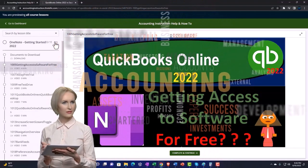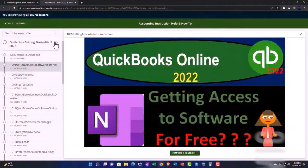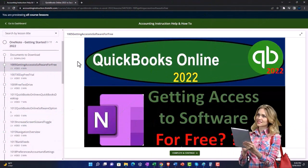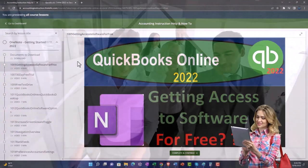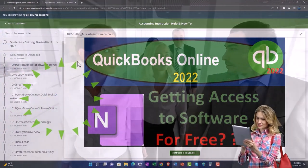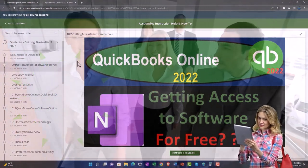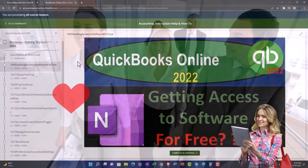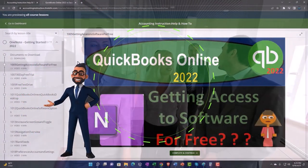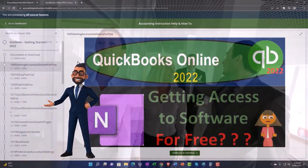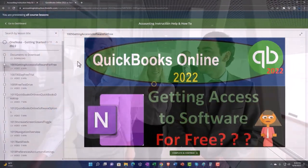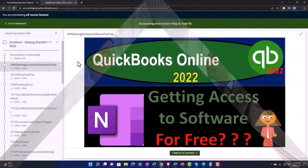We also include added resources such as Excel practice problems, PDF files, and more like QuickBooks backup files when applicable. So once again, click the link below for a free month membership to our website and all the content on it.